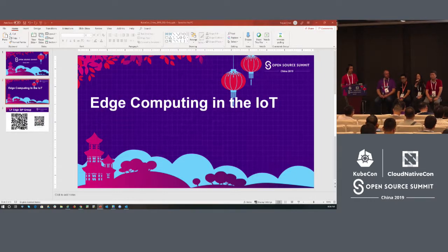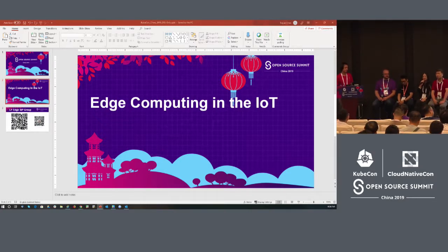I work with engineers to provide services to our clients. I'm Wang Xu from Intel, from the System Software Department, also known as Open Source Technology Center. I also cover edge computing, like Aquino.